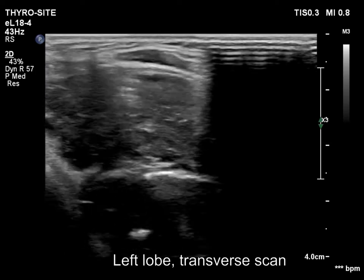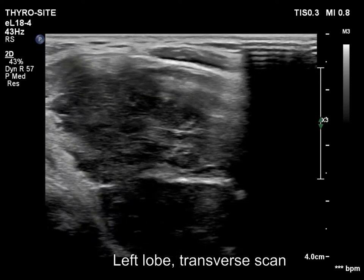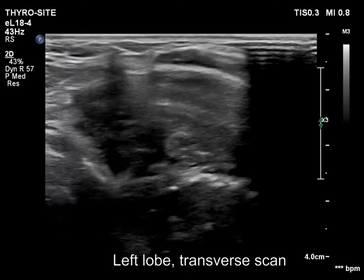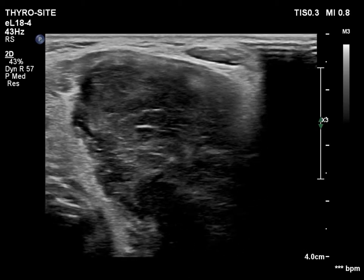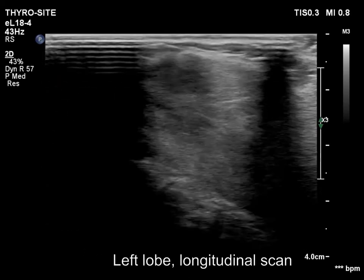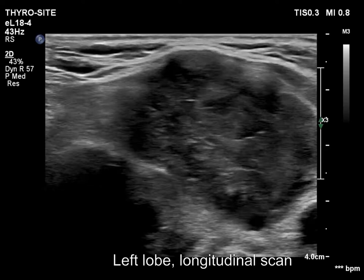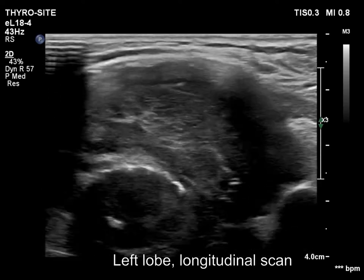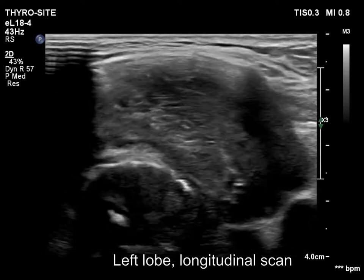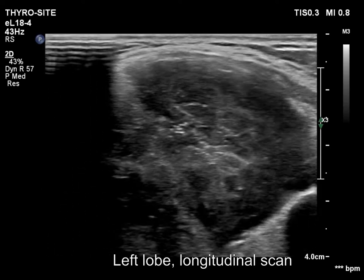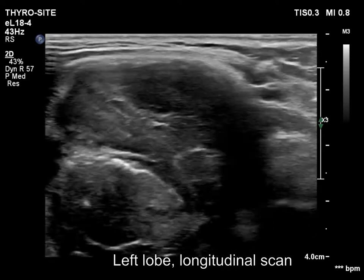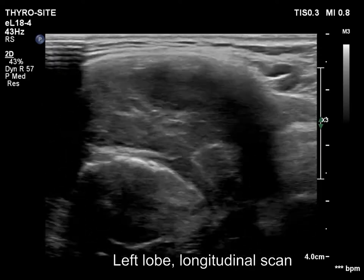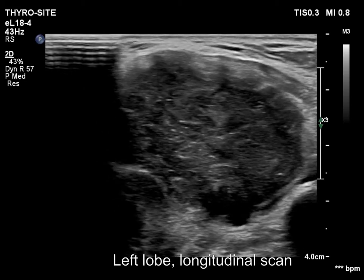A large hypoechoic mass occupied almost the entire left lobe. The mass was composed of parts with different degrees of hypoechogenicity. The tumor presented irregular, lobulated margins. The cystic areas in this case probably correspond to necrosis.